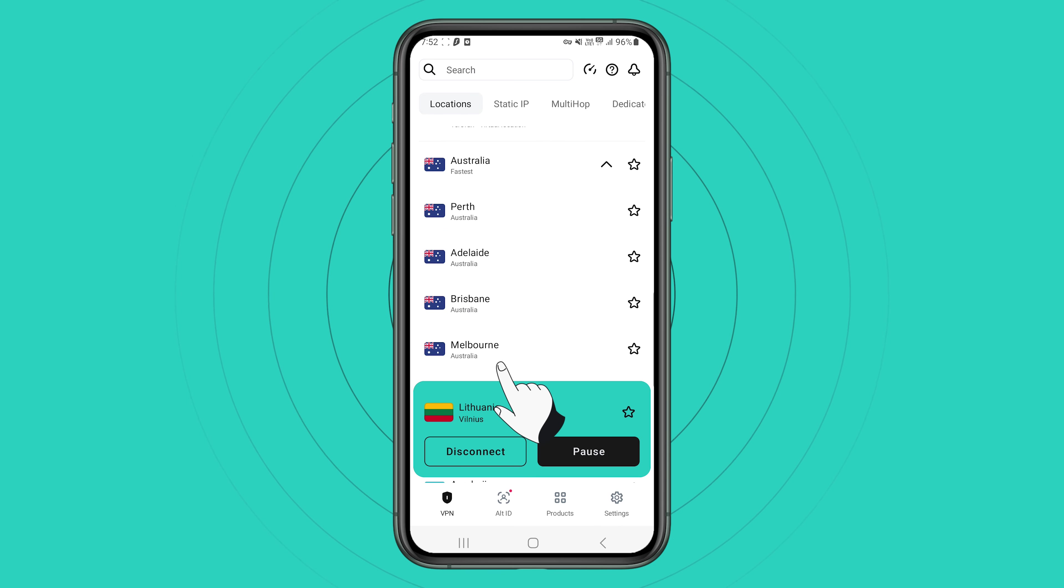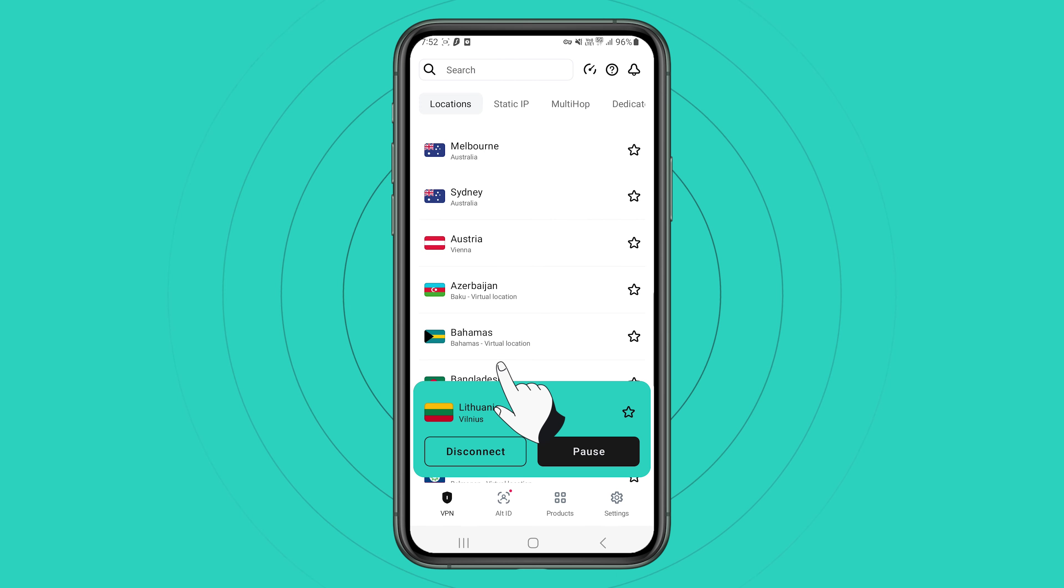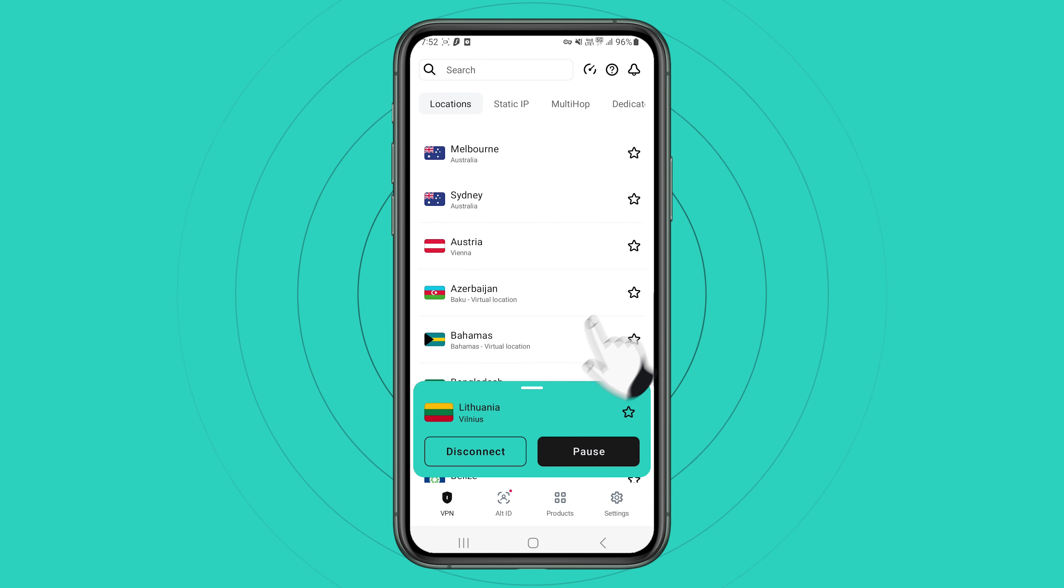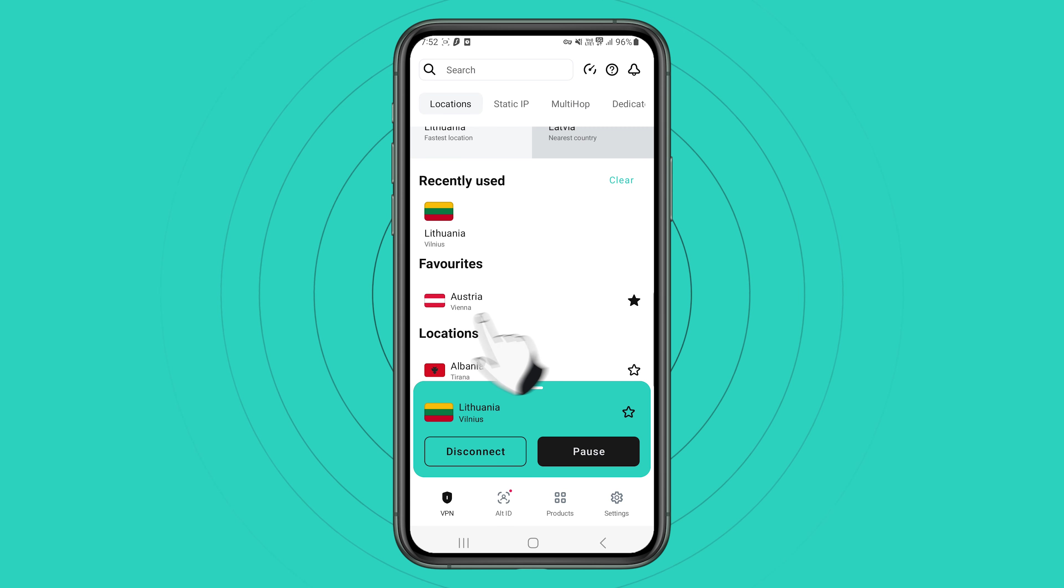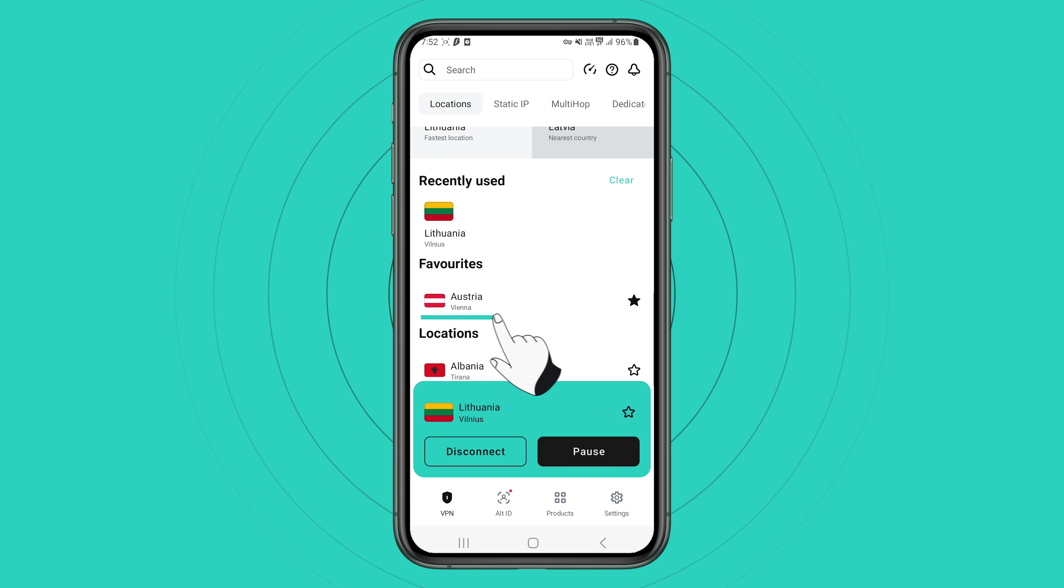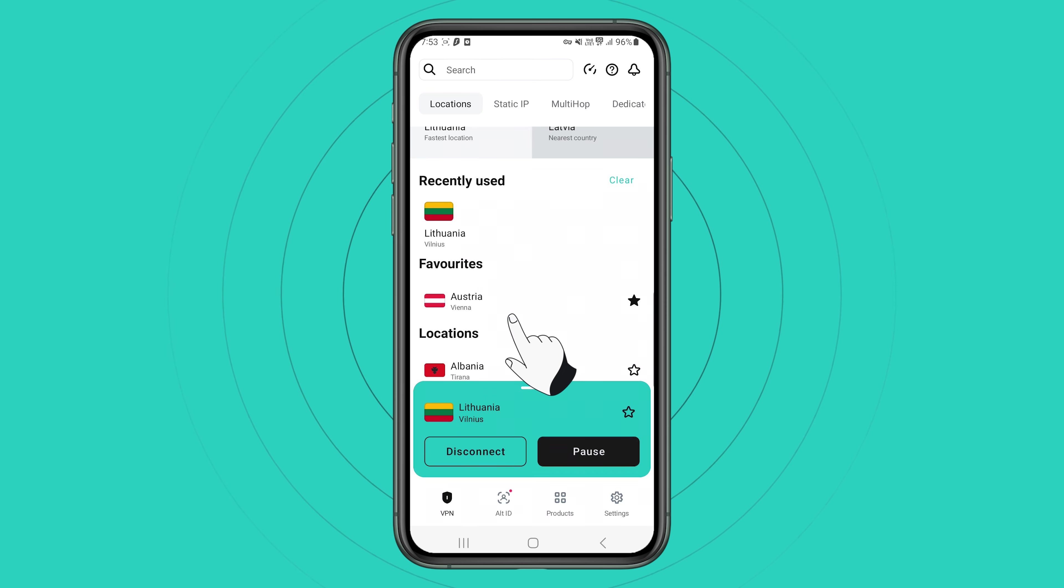If you want Surfshark to remember your favorite locations, press the star on the right side. Now the server will appear on the top of the list, making it easier to find.